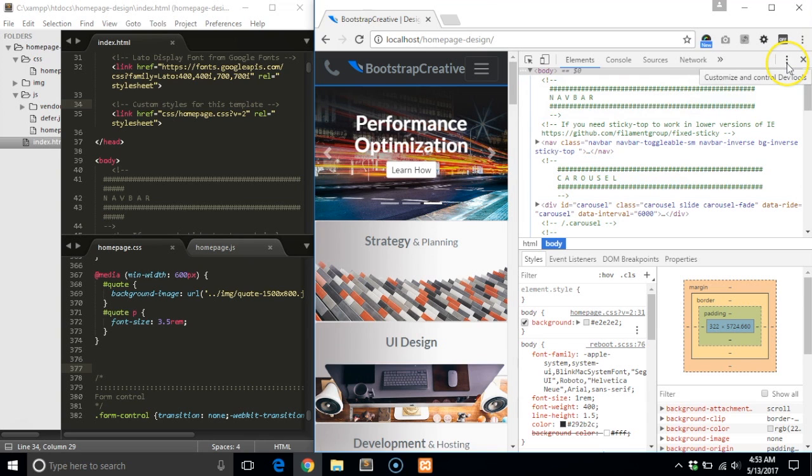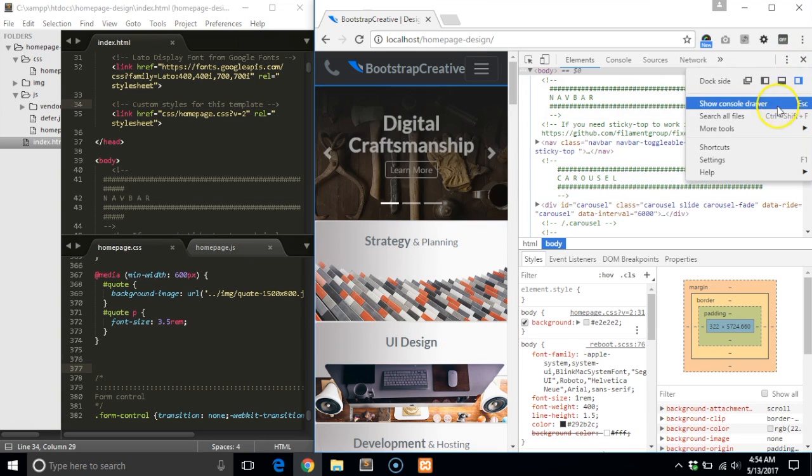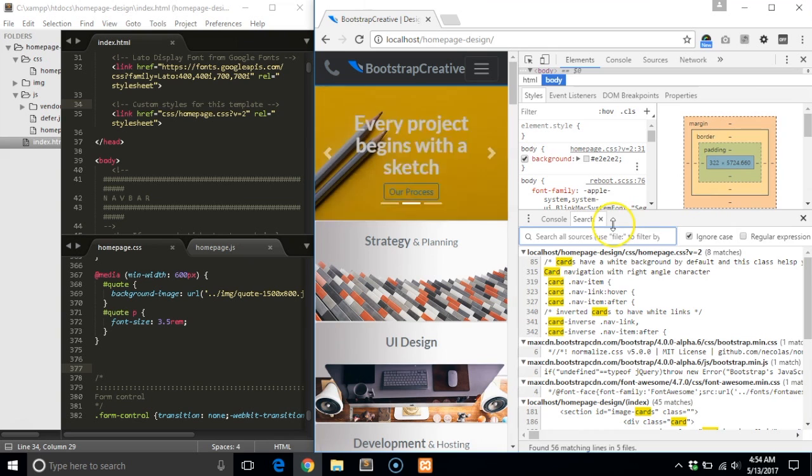DevTools has a search feature that lets you search all files for some text. Click on the three vertical dots in the top right corner and select search all files. A search tab will appear. Enter in the text you would like to search for.